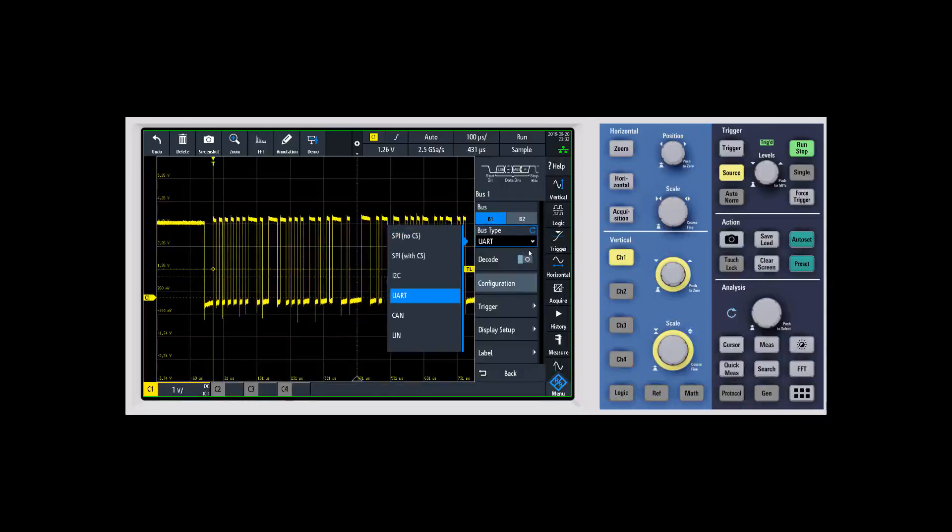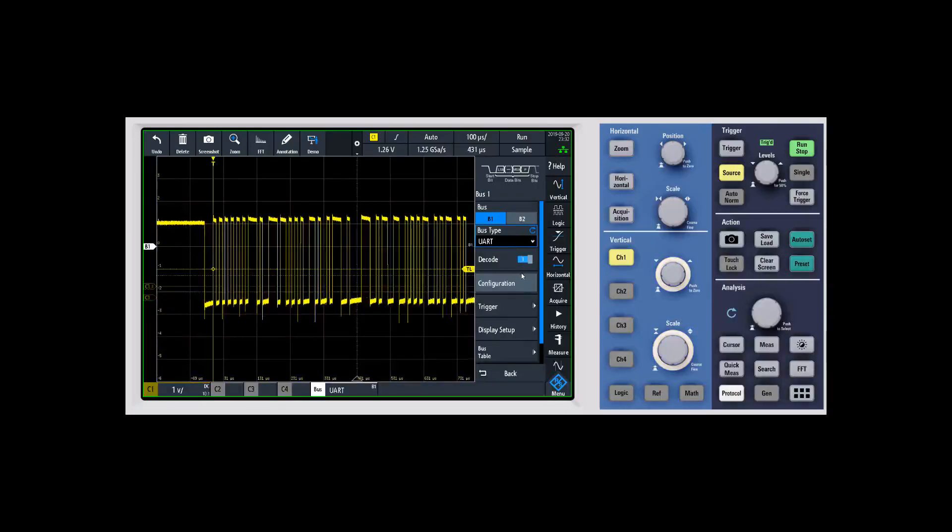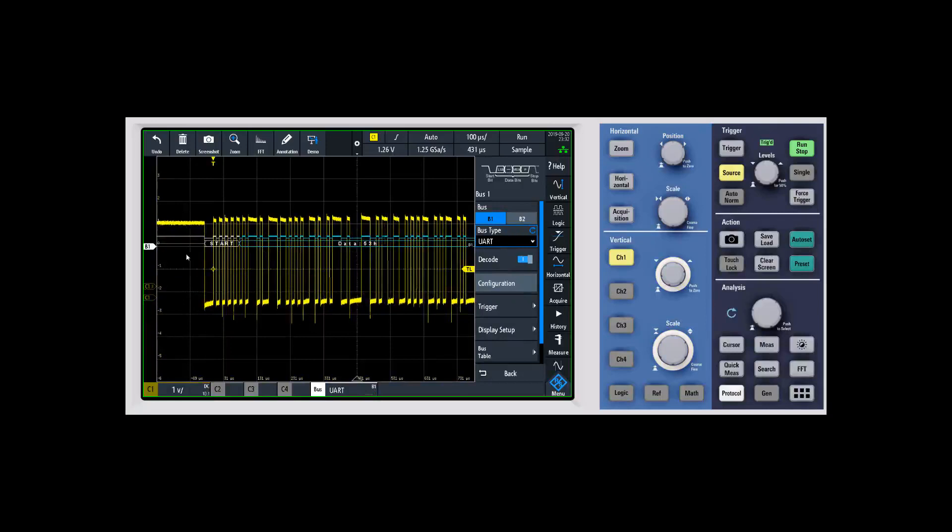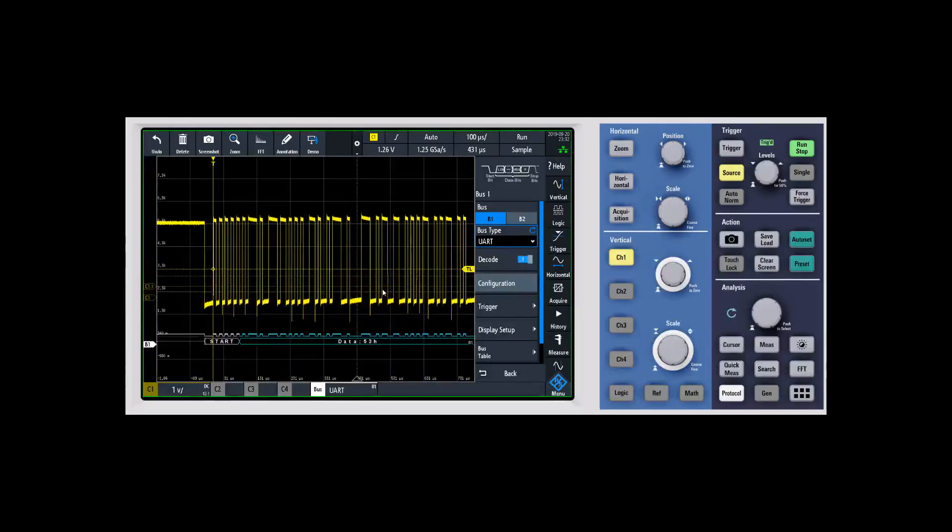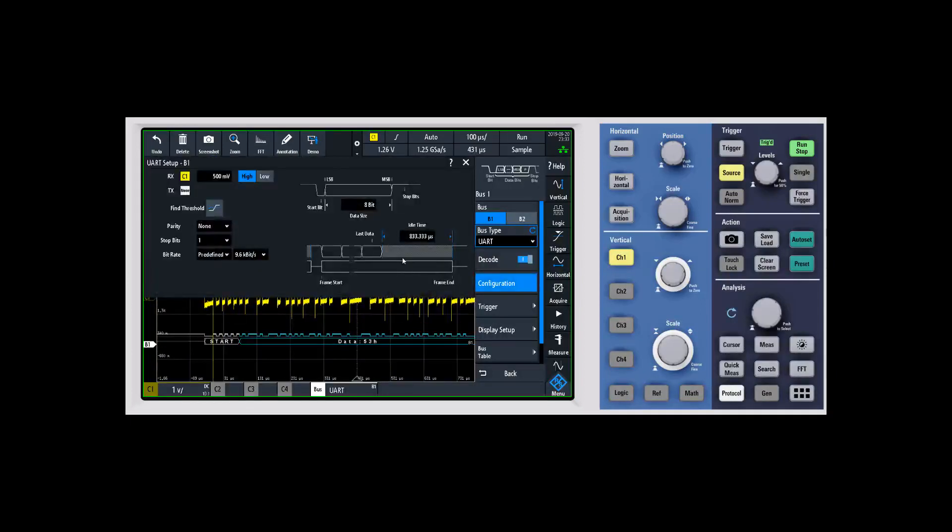We'll go ahead and turn the decode on, but one of the things you're going to notice is that it's not really decoding properly yet. We have to tell it what the decode configuration should be, and that's where we come in underneath configuration here.